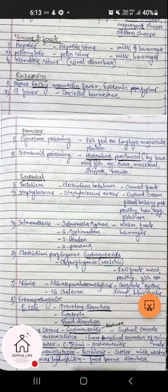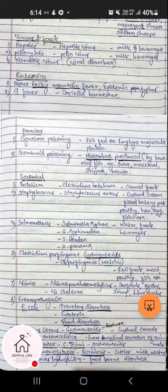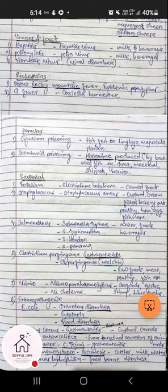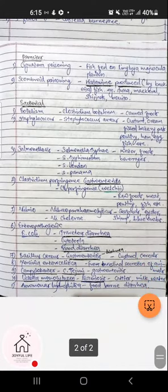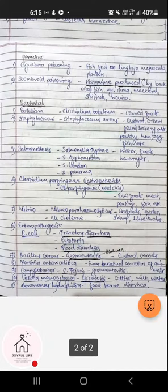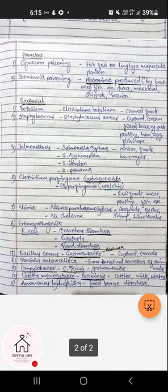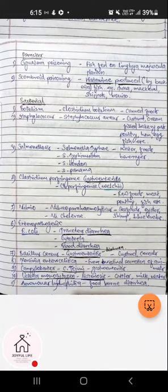The Vibrio group includes Vibrio parahaemolyticus and Vibrio cholerae, present mostly in seafoods like oysters, shrimp, and blue crabs — these vibrios are known to cause cholera in humans. In the enteropathogenic category, enteropathogenic E. coli (EEC) causes traveler's diarrhea and is also a cytotoxin causing bloody diarrhea; not all E. coli is harmful, only the enteropathogenic strains.